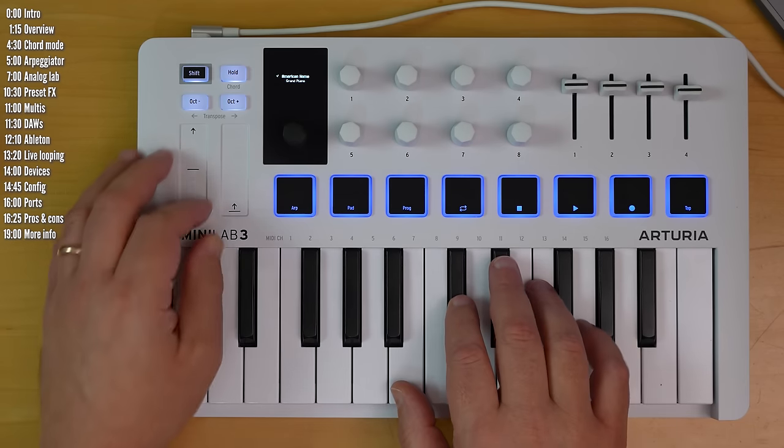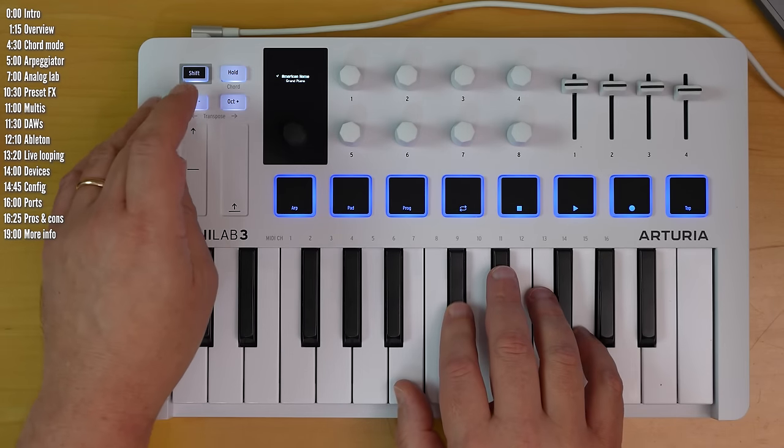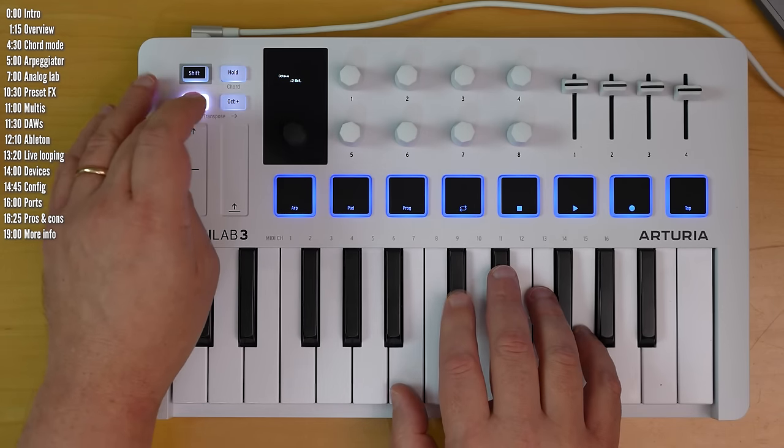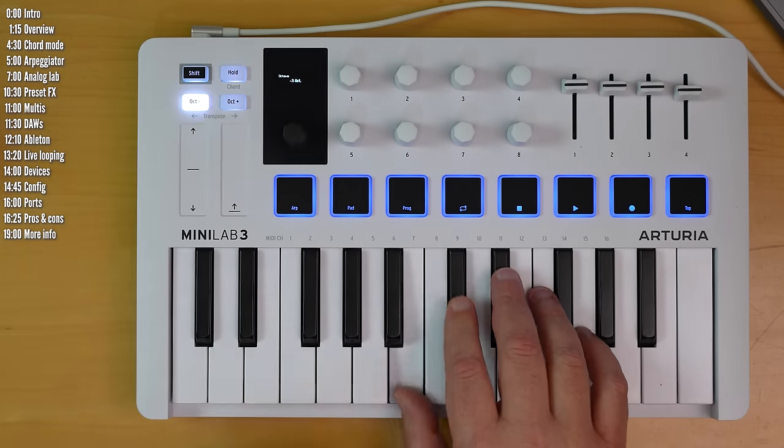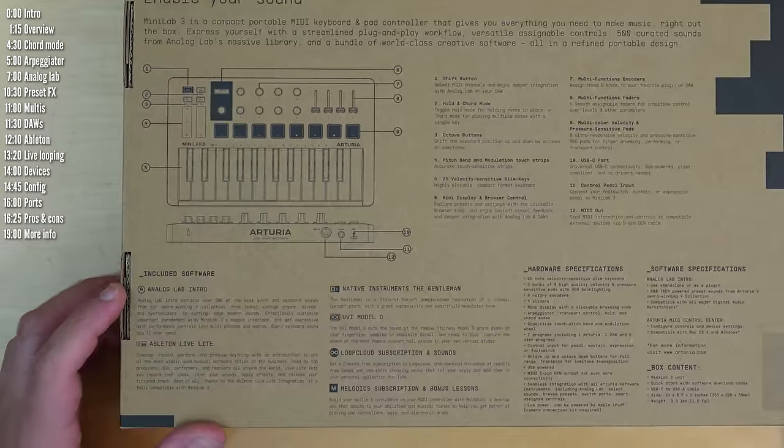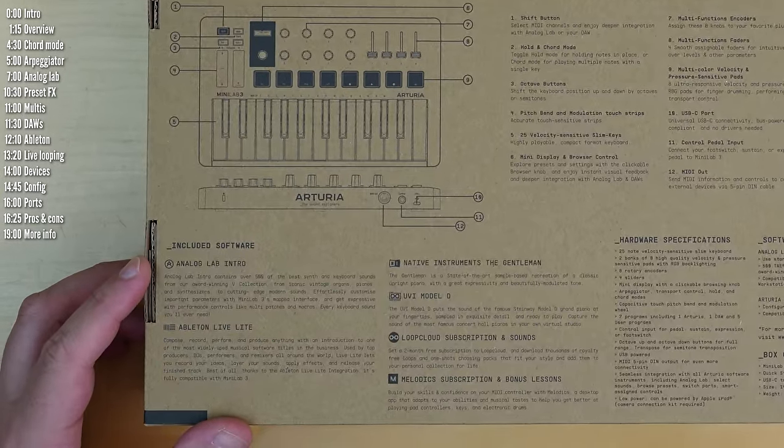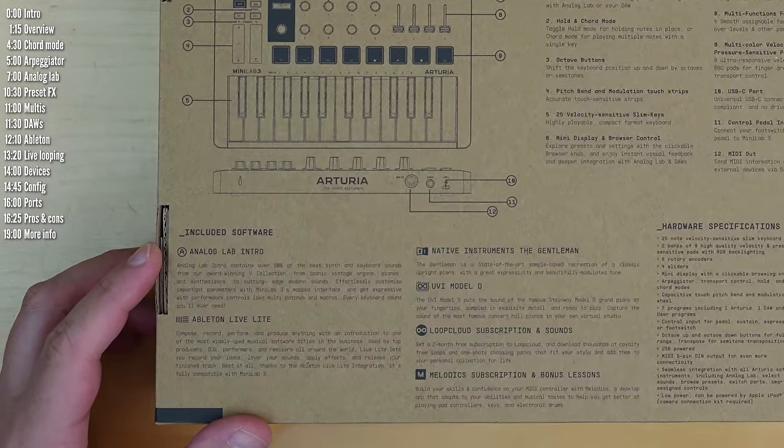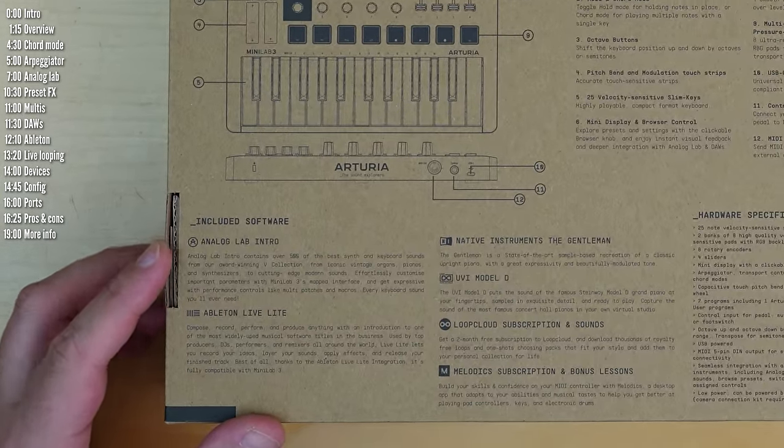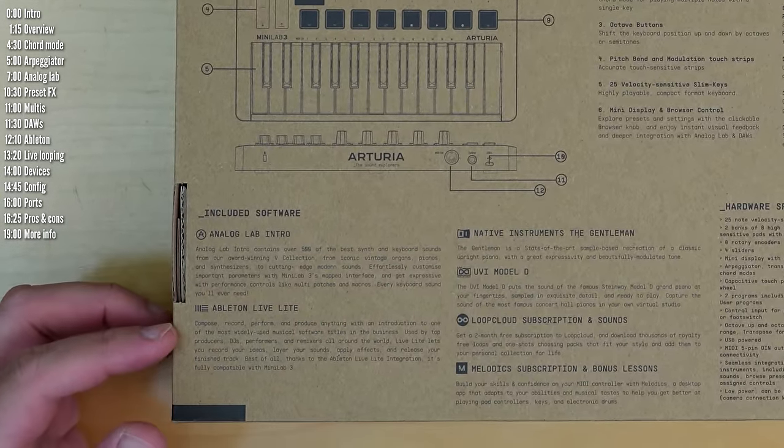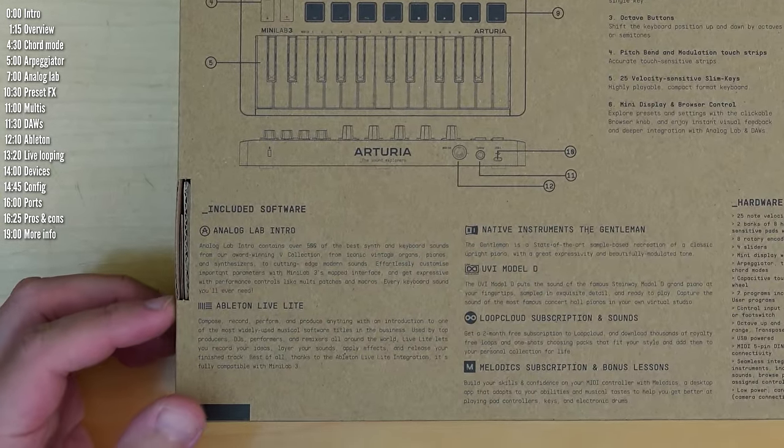It doesn't make any sounds on its own, but comes with a comprehensive software bundle including Analog Lab Intro, Ableton Live Lite, and two software pianos.